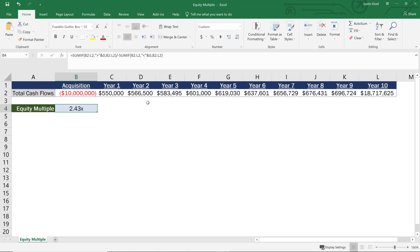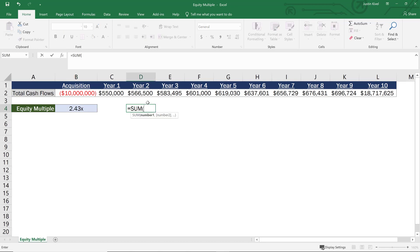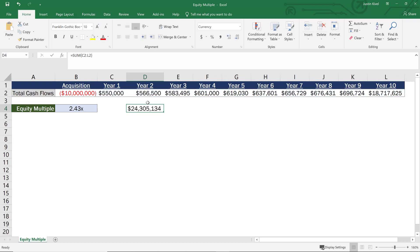And you can see how this works if we add this all up. So if we take the sum of all of these values from year one, all the way out through year 10, close our parentheses and hit enter, we have $24,305,000. So you can see that's 2.43 times that initial $10 million equity investment. So that's your equity multiple. And that's how you calculate it in Excel.